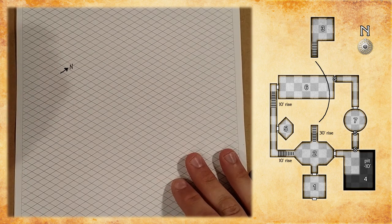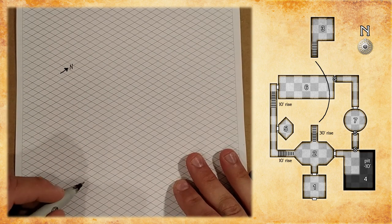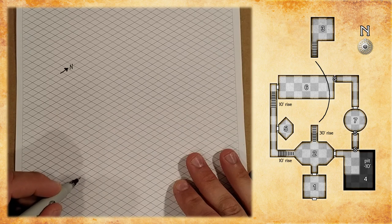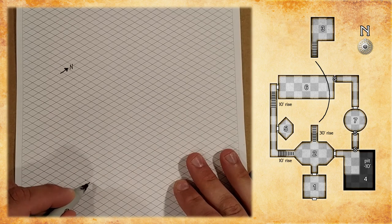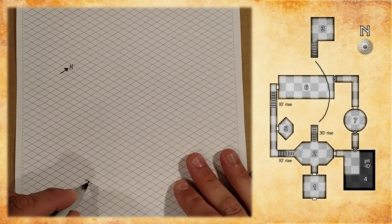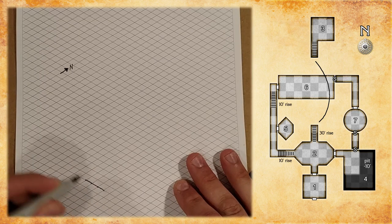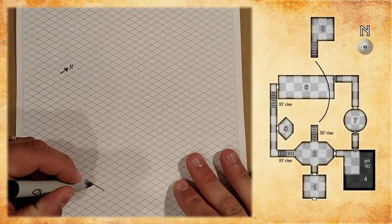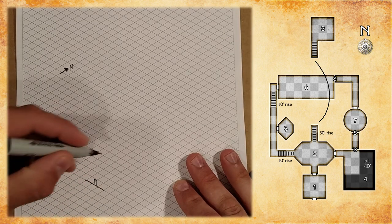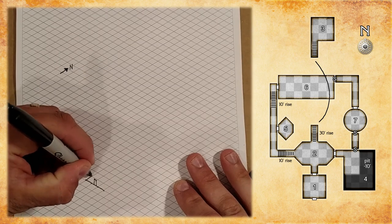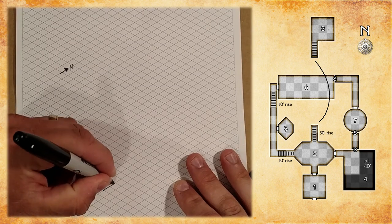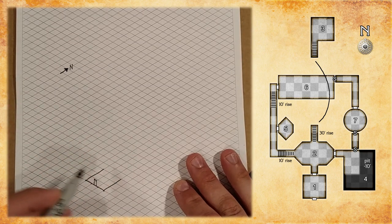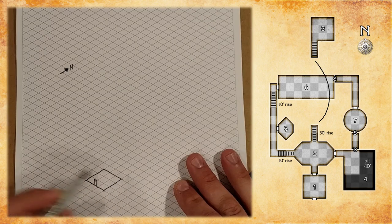We'll begin with room one, which is three by three squares, so we'll count out three vertices, and we'll draw the south wall first. And we know there's a door on that wall, so we'll put that in, and we'll draw the remaining walls. And here you can see I'm going to draw the north wall last, and then the door that's in that wall.